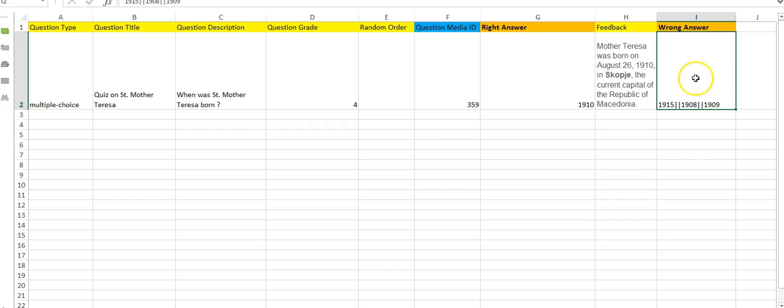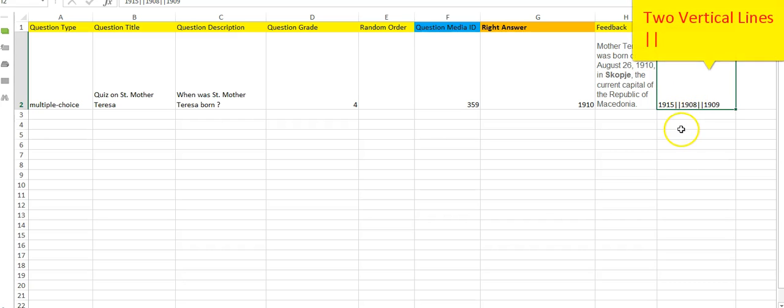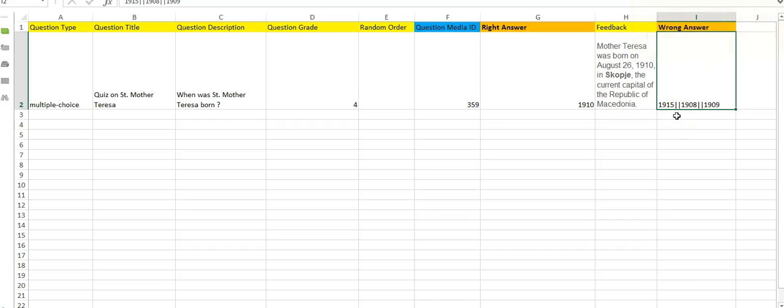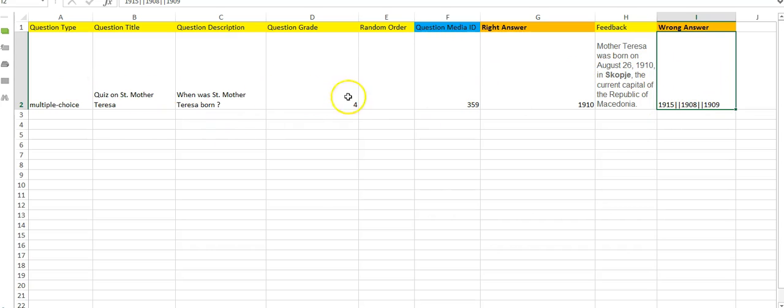And this is the wrong answer. Wrong answer means the number of options you want to give, and those are wrong. The only point to be kept in mind is that every option has to be separated by two vertical lines, which you will get on the keyboard. So this is how the questions can be written on the Excel file.